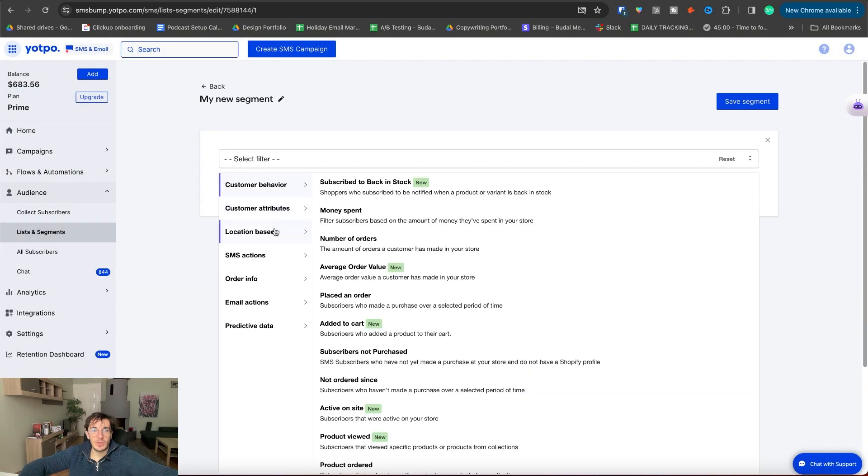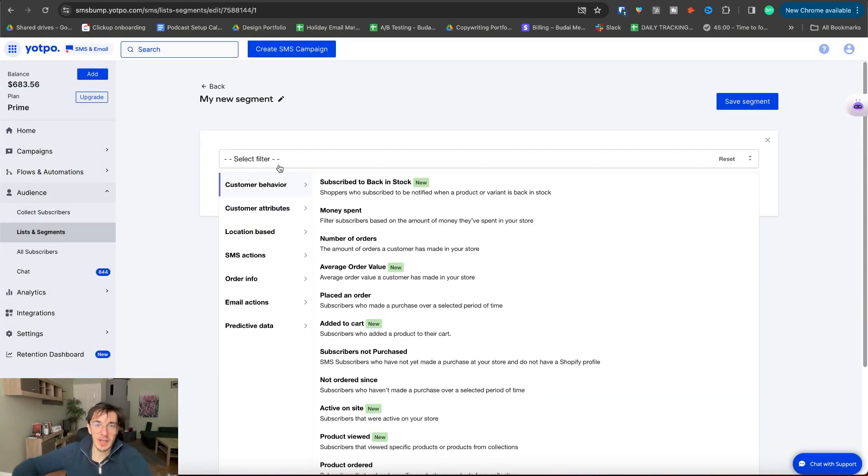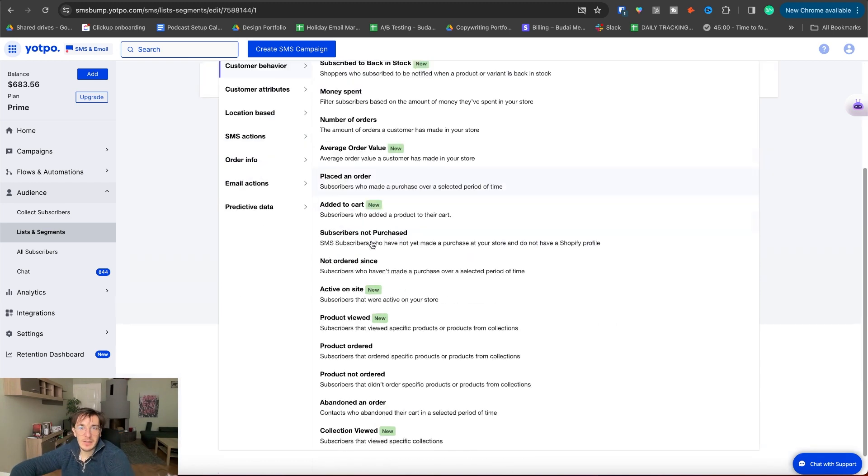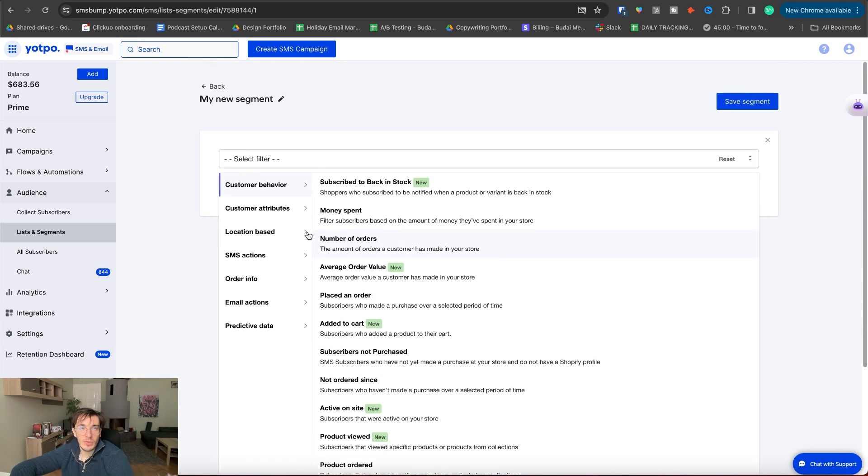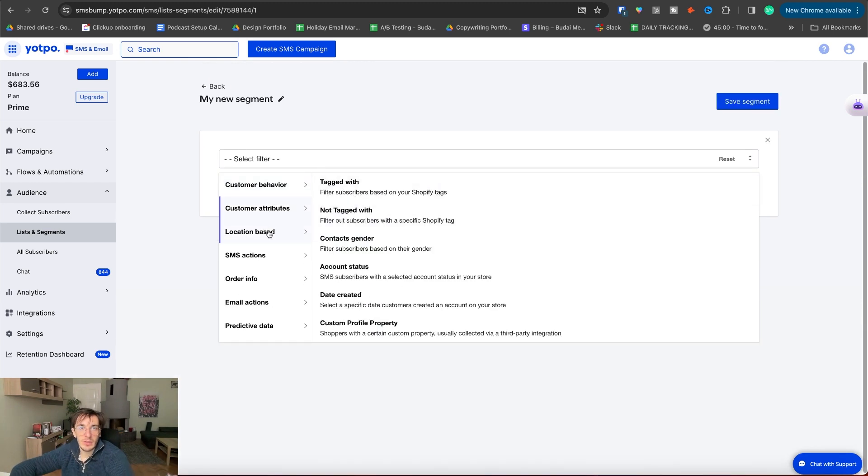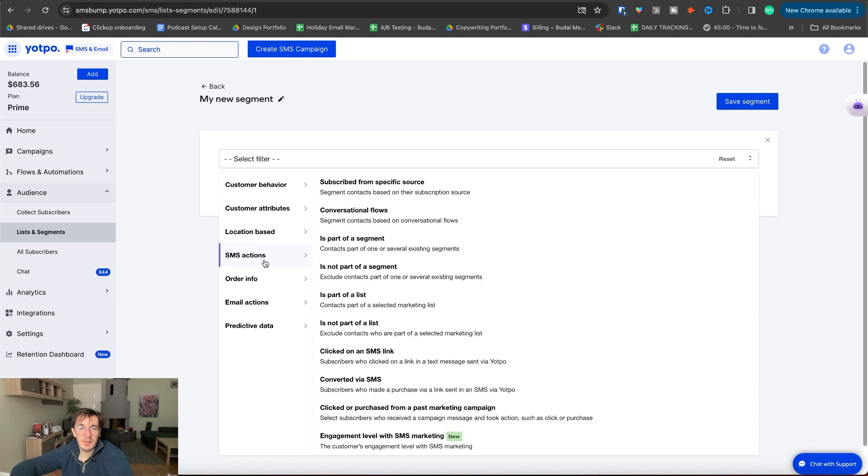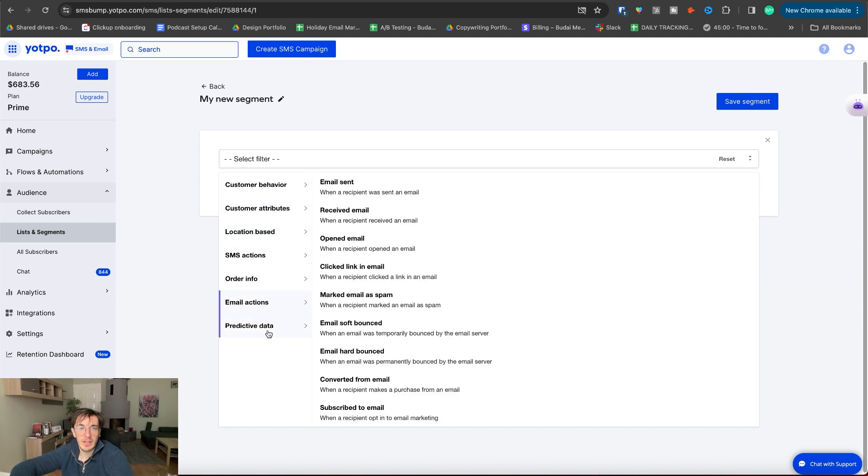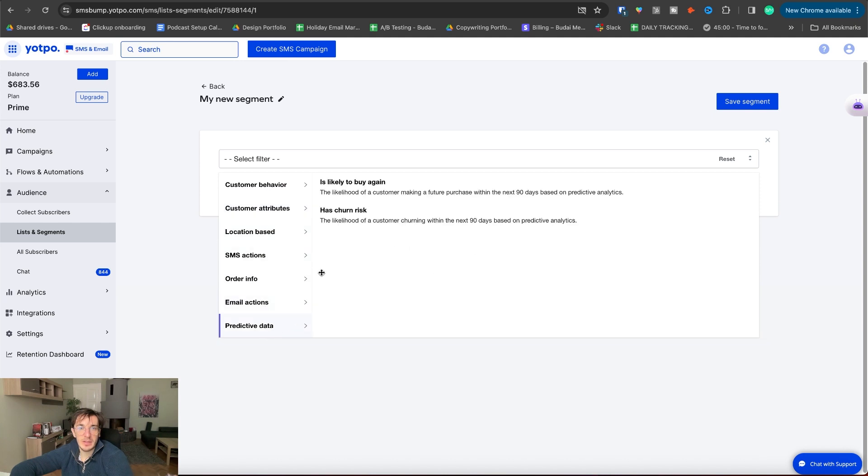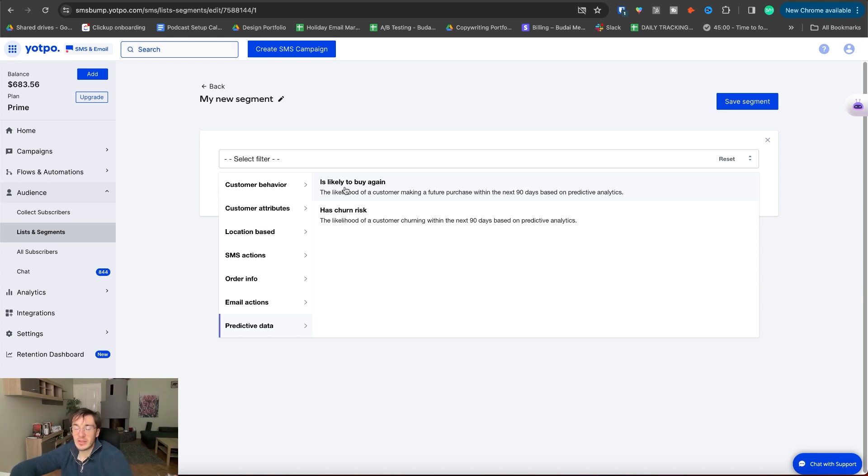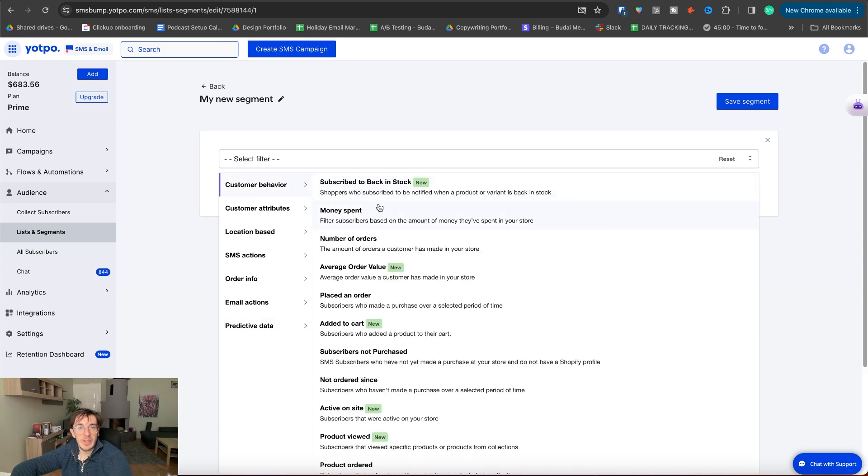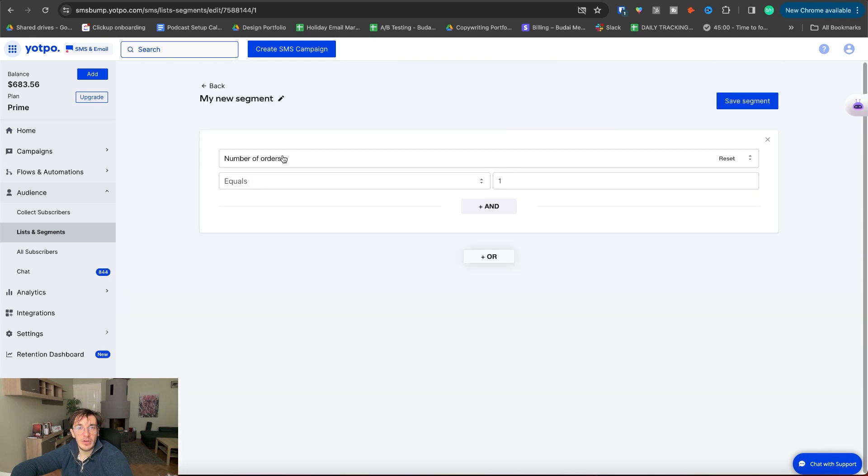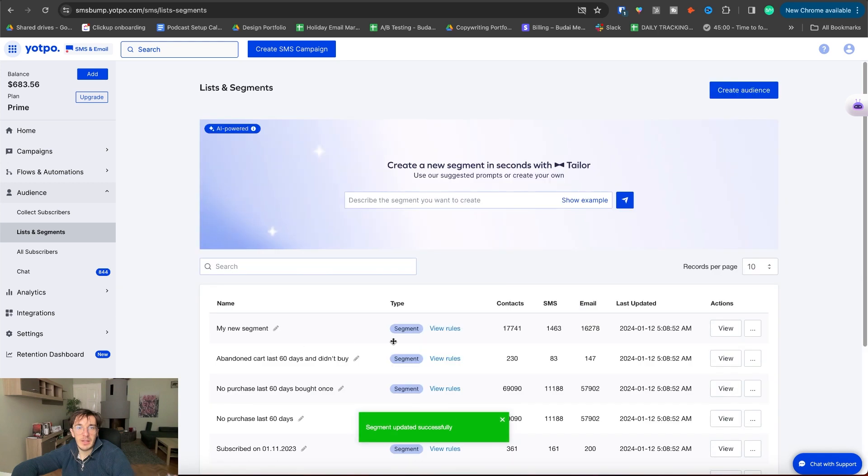Create segment. So these are the different options how you can create a segment with Yotpo. Customer behavior. That's the one we use the most. Customer attributes, location, SMS actions, order info, email actions, predictive data, which is quite cool actually. And not many tools have predictive data. Likely to buy again. That's something very useful. Customer behavior. So I will pick number of orders equals zero and save segment. My new segment. It's 17,000 people and most of them are email subscribers.